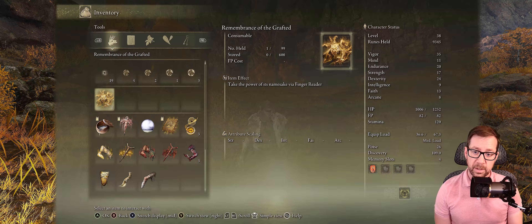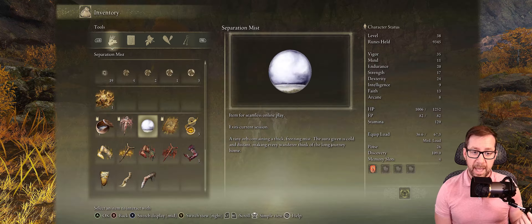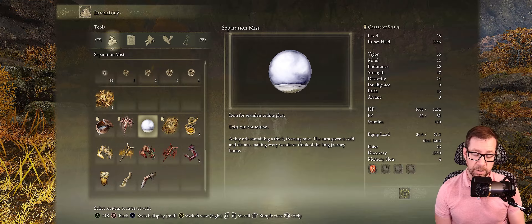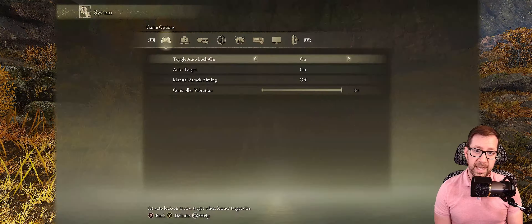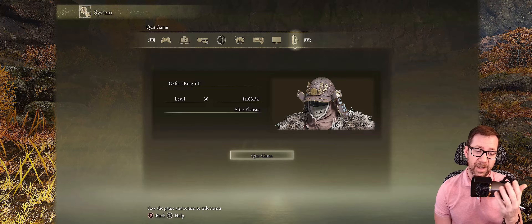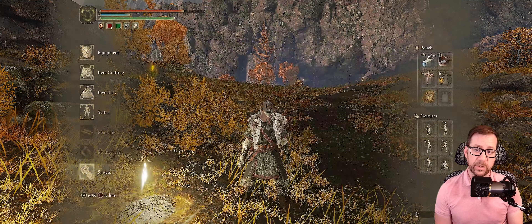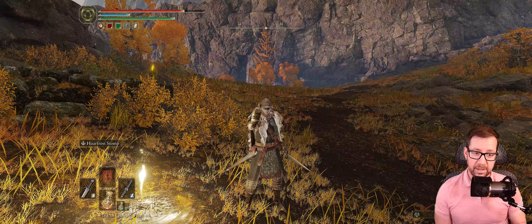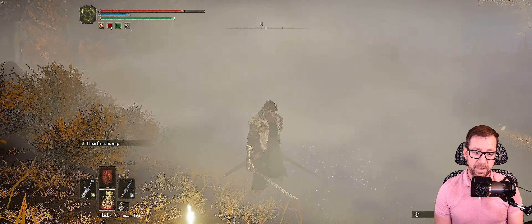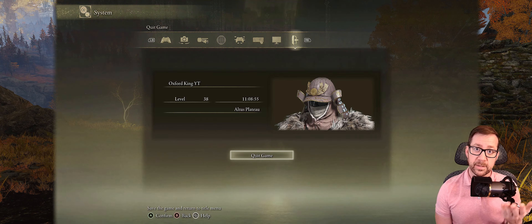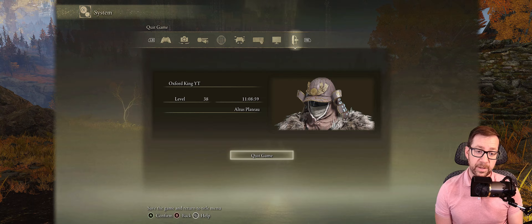The third item is called Separation Mist. Its description: 'Item for seamless online play — exits current session.' You need this because when you're ready to quit the game, the quit icon at the bottom is grayed out. So how do you quit properly and save your file? You use the Separation Mist — select it, hit use, select 'Withdraw from this world,' and say yes. After the animation — a lot of mist everywhere — it says 'The thick mist envelops your world. You are now alone.' Now the quit game option is available. Use that item when you want to leave the session.